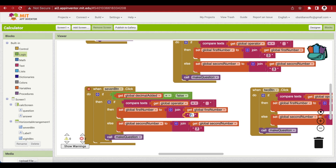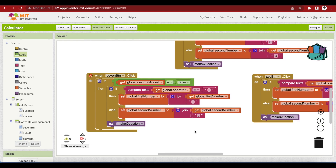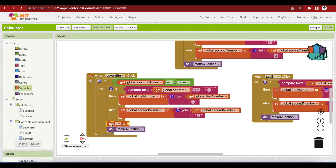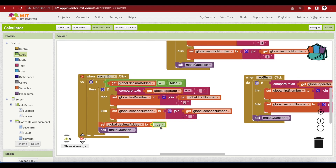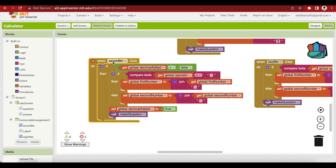I have to change it to the decimal point — I'm using a full stop from the keyboard. The next thing is that whenever a decimal has been added, I have to set the 'decimalAdded' variable to true. So I'll go to variables, get the set block, and set 'decimalAdded' to true. Don't forget to change the button reference to the decimal button.